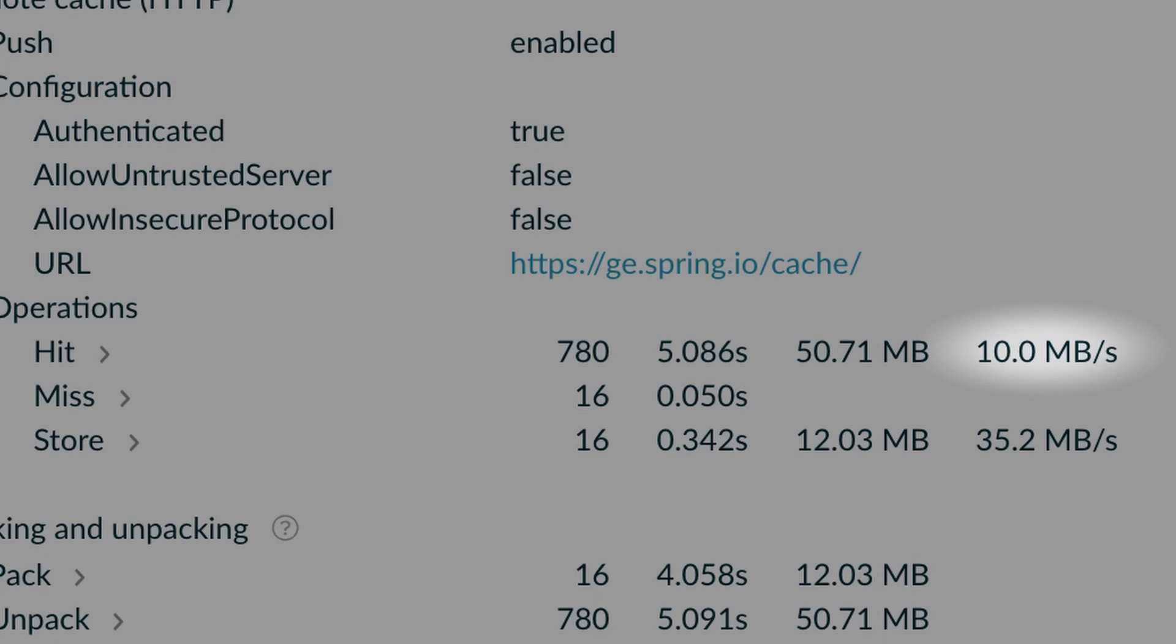Whatever your situation is, Gradle Enterprise will give you the insights to reason quantitatively and precisely about the effectiveness of caching in your different environments.